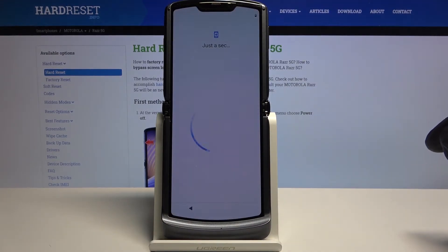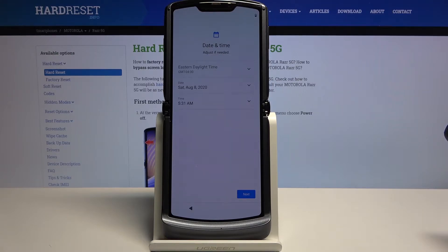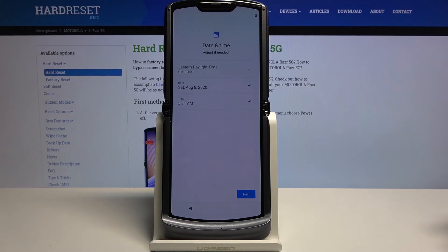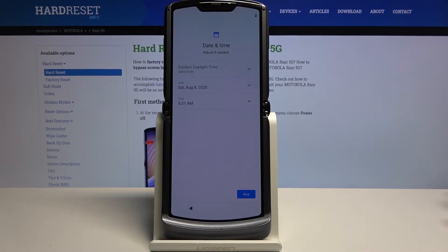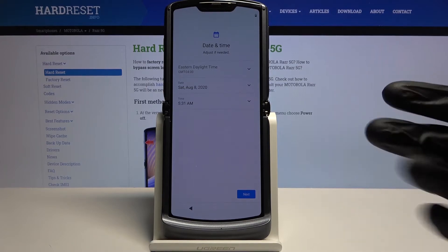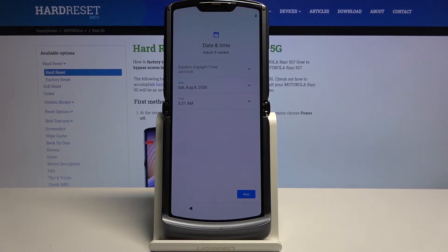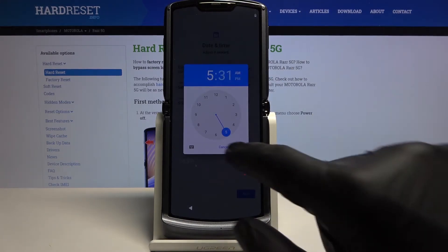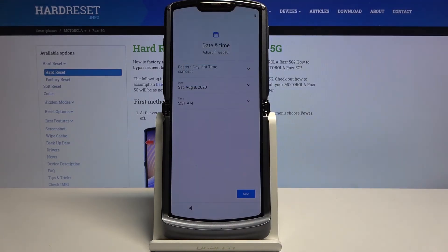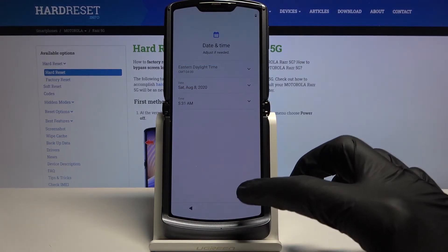I'm going to skip this and go to the next page where you can set date and time. If it's already correct, you don't need to do anything. If you're connected to Wi-Fi or mobile, it's most of the time set automatically using the internet. If you want to change it, tap on the drop-down and choose the correct time and date, and you're done.